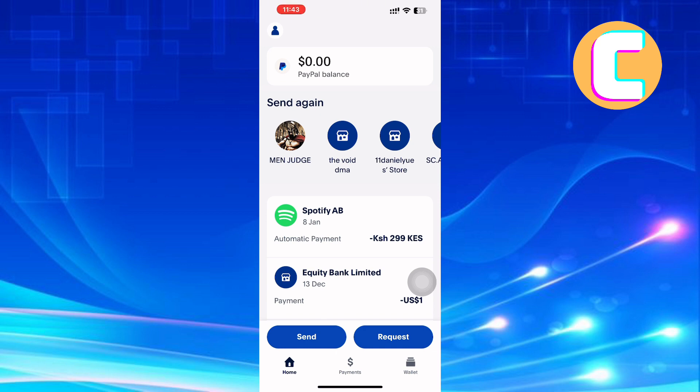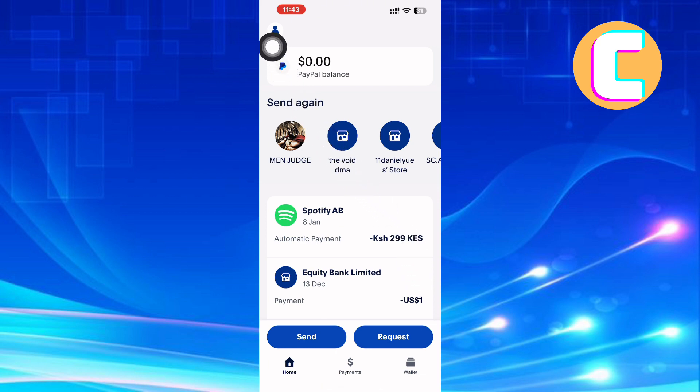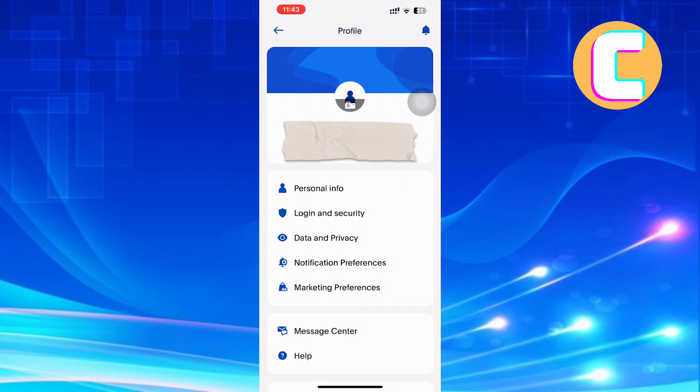After that, tap on the profile icon — it is this icon here with the person symbol. This will then take you to your profile. On the profile, you will find options such as personal info, login and security, data and privacy, notification preferences, and marketing preferences.